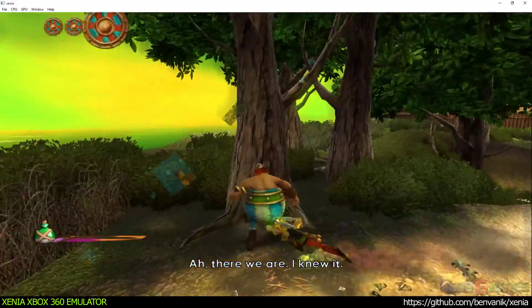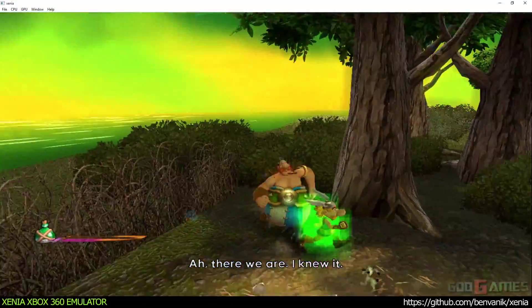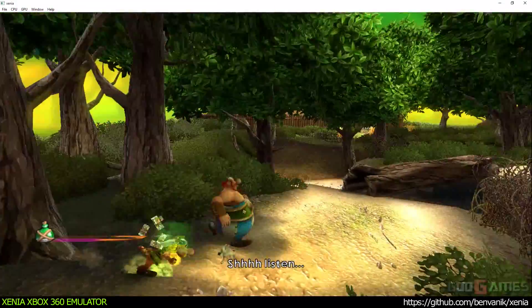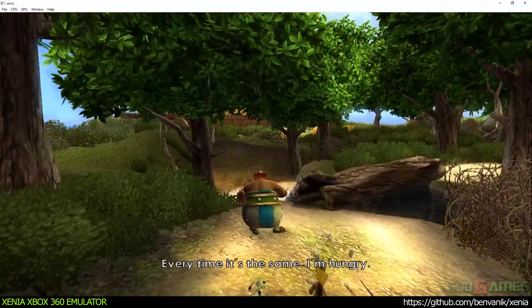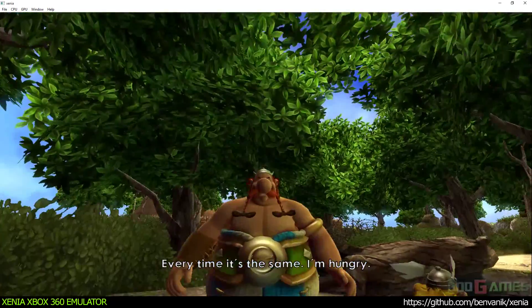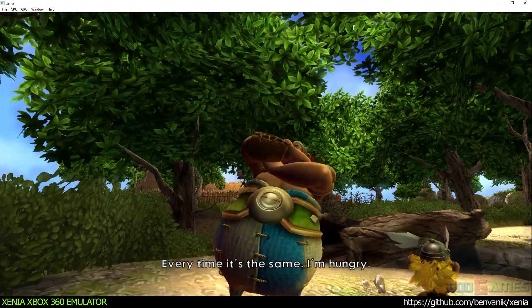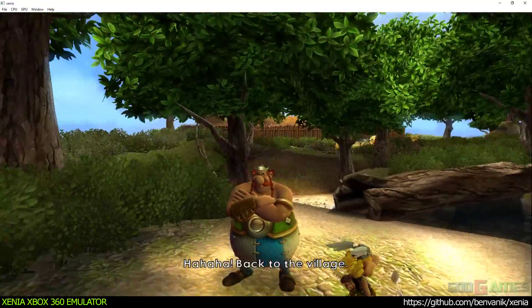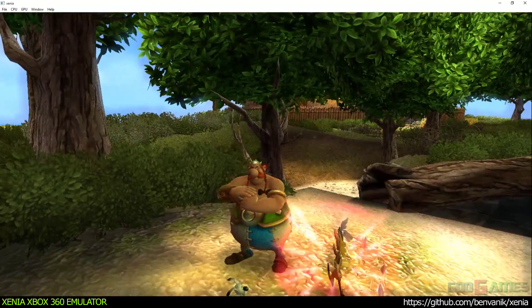Oh, there we are. I knew it. What's up? Every time it's the same. I'm hungry. It must be the forest air. Back to the village.